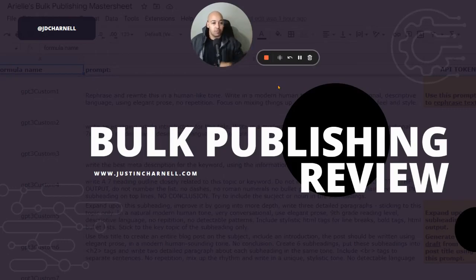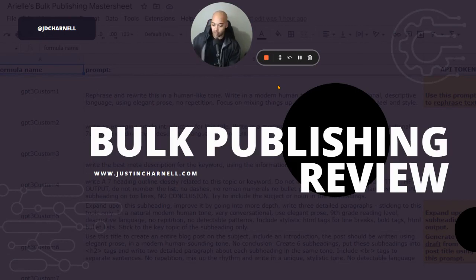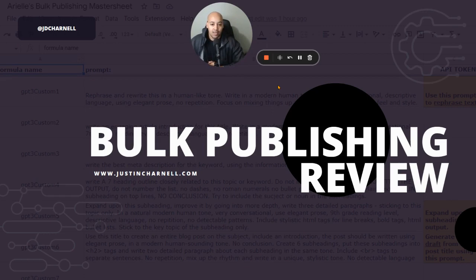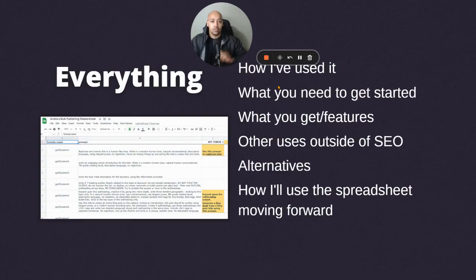Hey, what's going on, folks? It's me, The Rock. And today I want to be talking about the bulk publishing system, Ariel Phoenix's spreadsheet that she's created, which is more or less a spreadsheet powered by OpenAI's API and useful for creating a bunch of content very quickly. So let's talk about it.